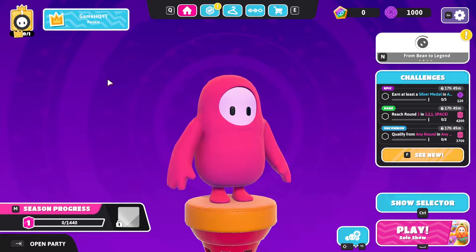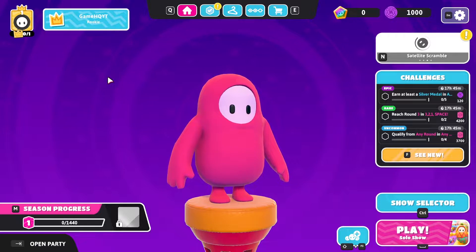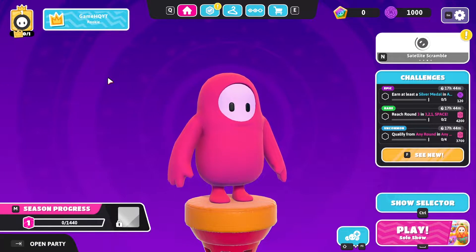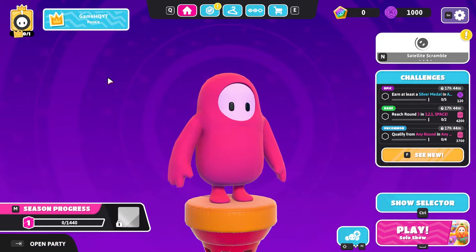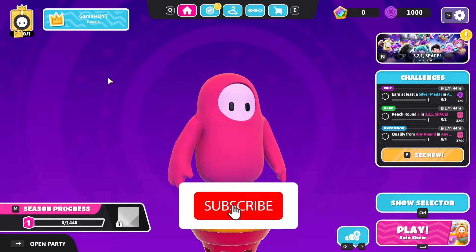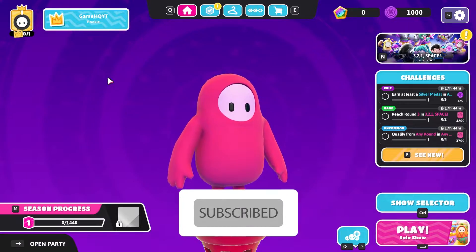Hello, this is Content Game HQ. Today's video I'm going to show you how to fix Fall Guys crashing on PC. If you want to know how you can fix Fall Guys crashing, just watch this video and please go ahead and drop a like on this video and subscribe to my YouTube channel. Let's get started.